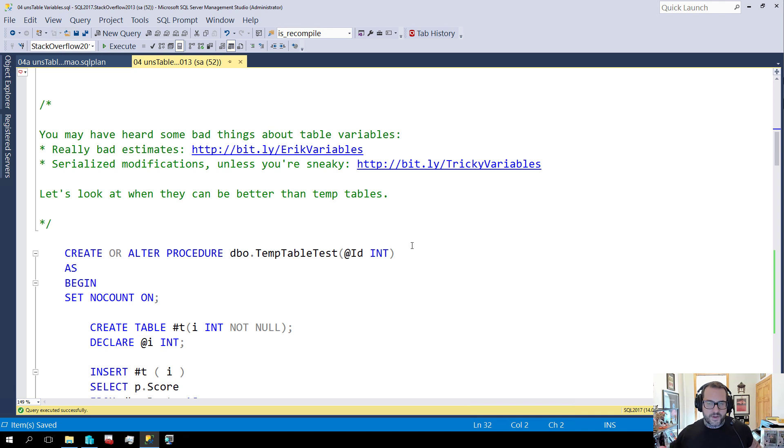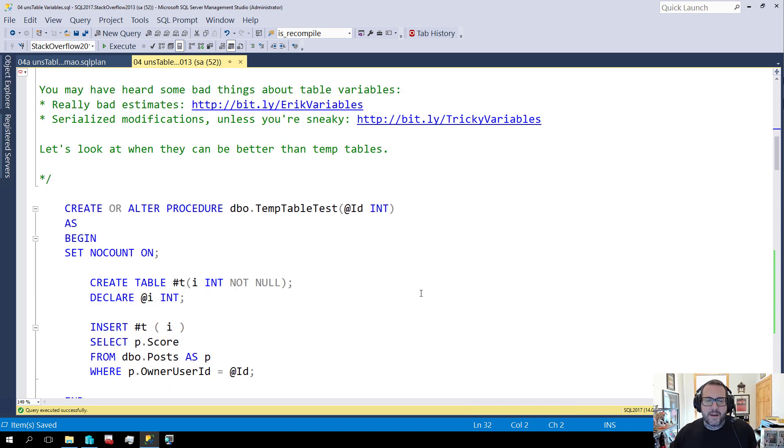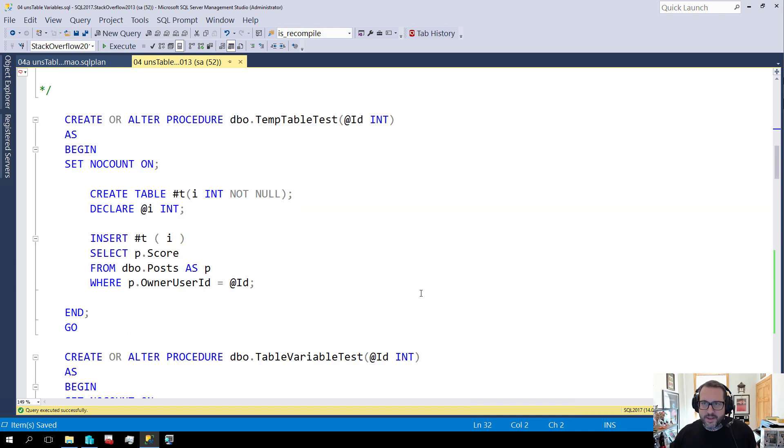So first I want to show you where table variables can be better than temp tables. Like they have a bad reputation but sometimes they can be good too.